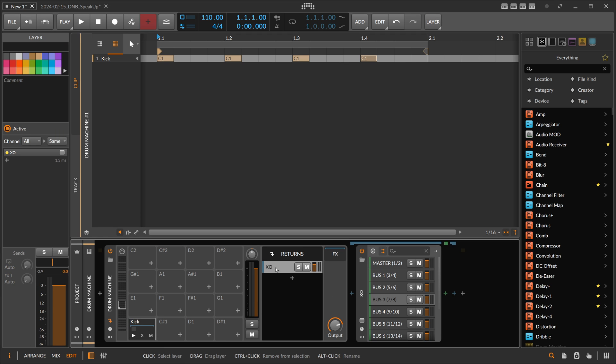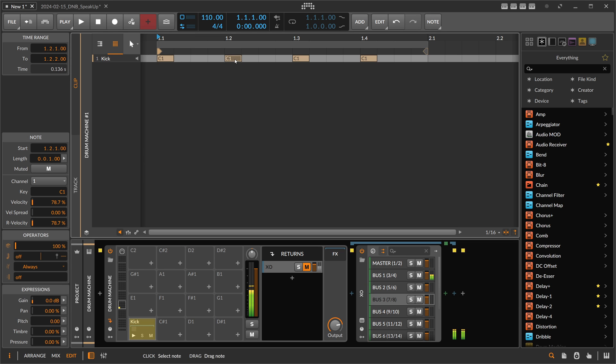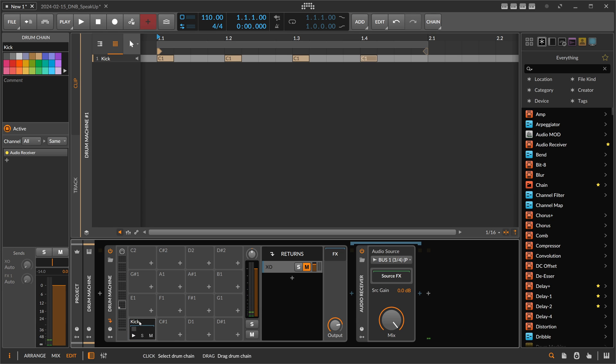So what we want to do is to just mute this here. Right, so now you only hear the kick drum coming from this note receiver.